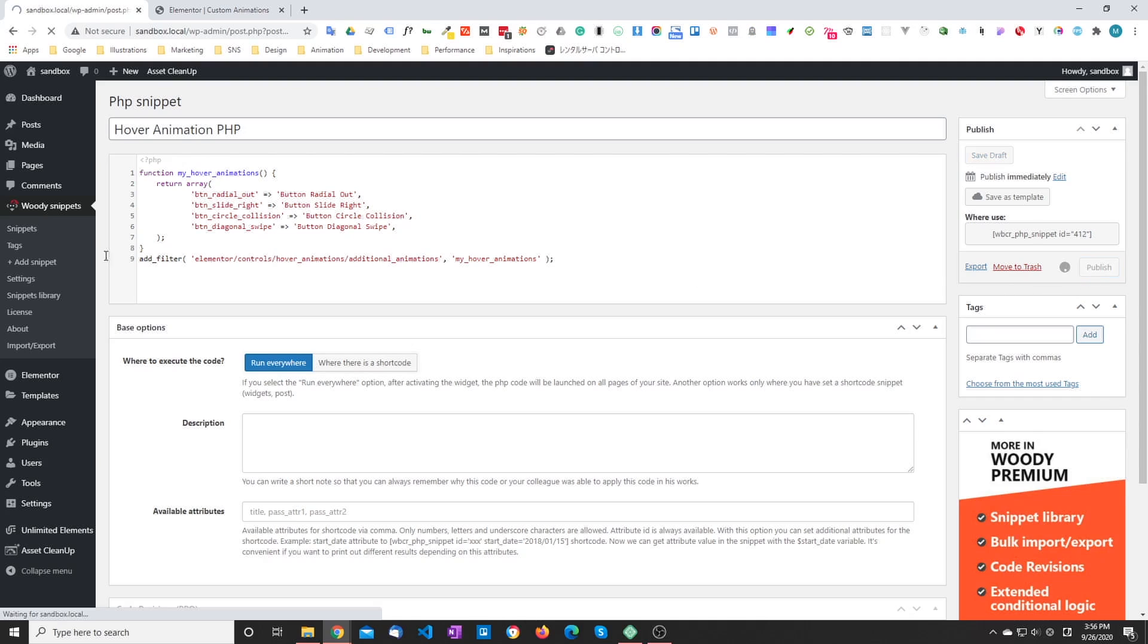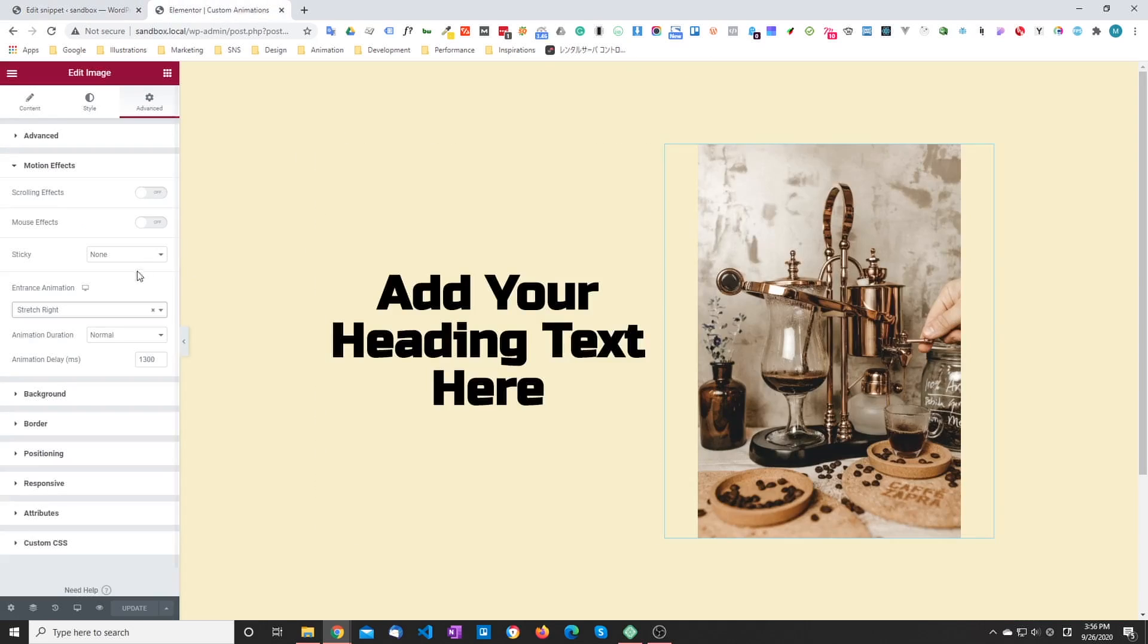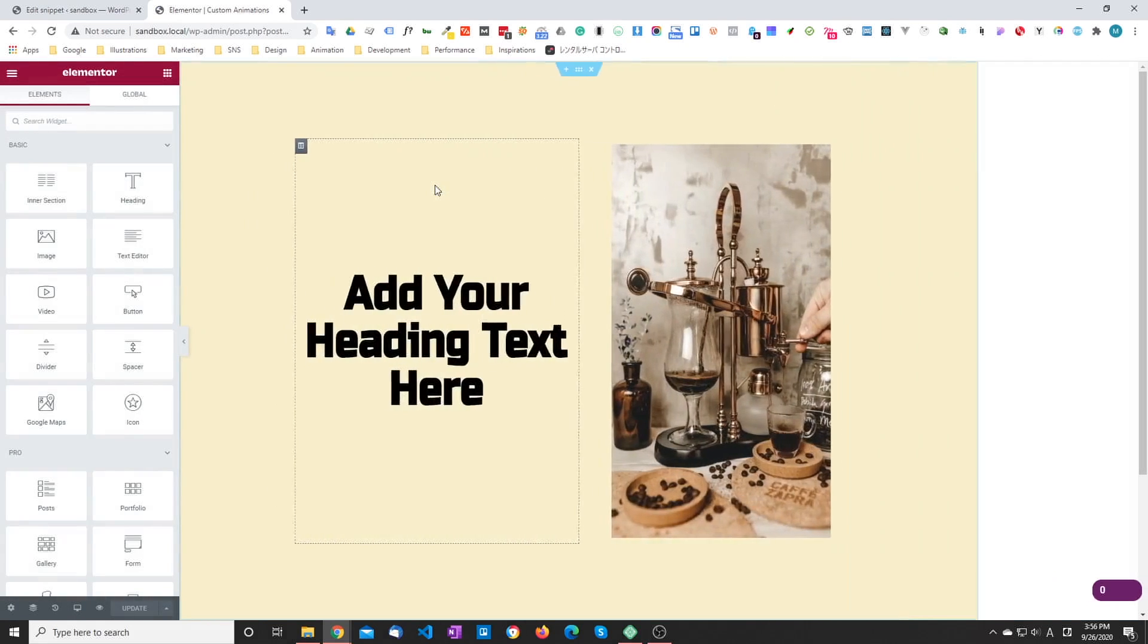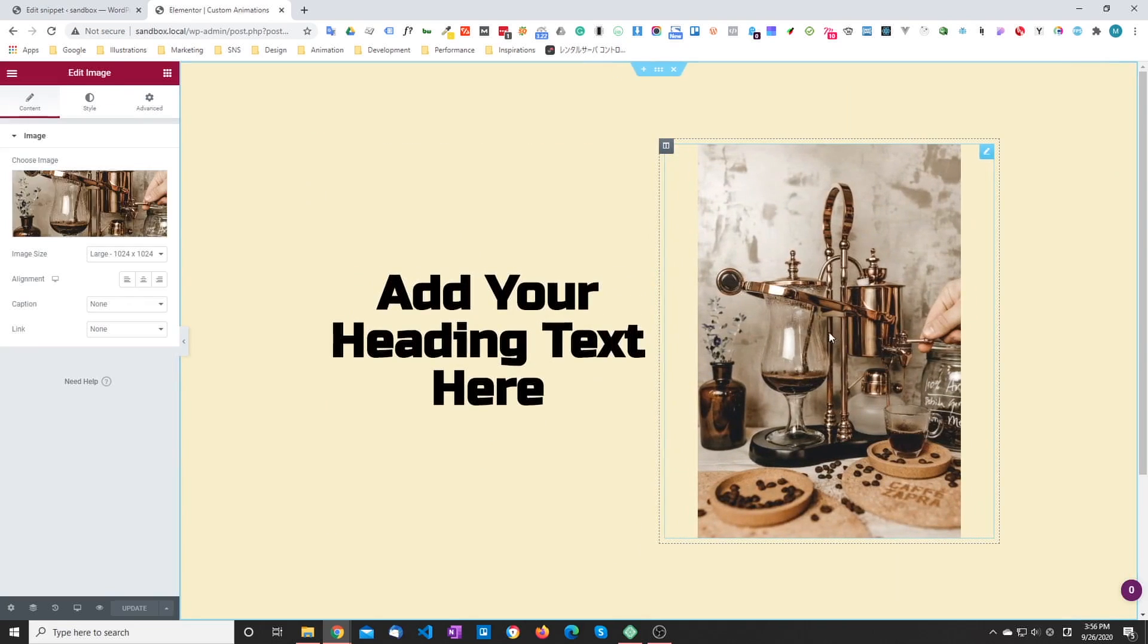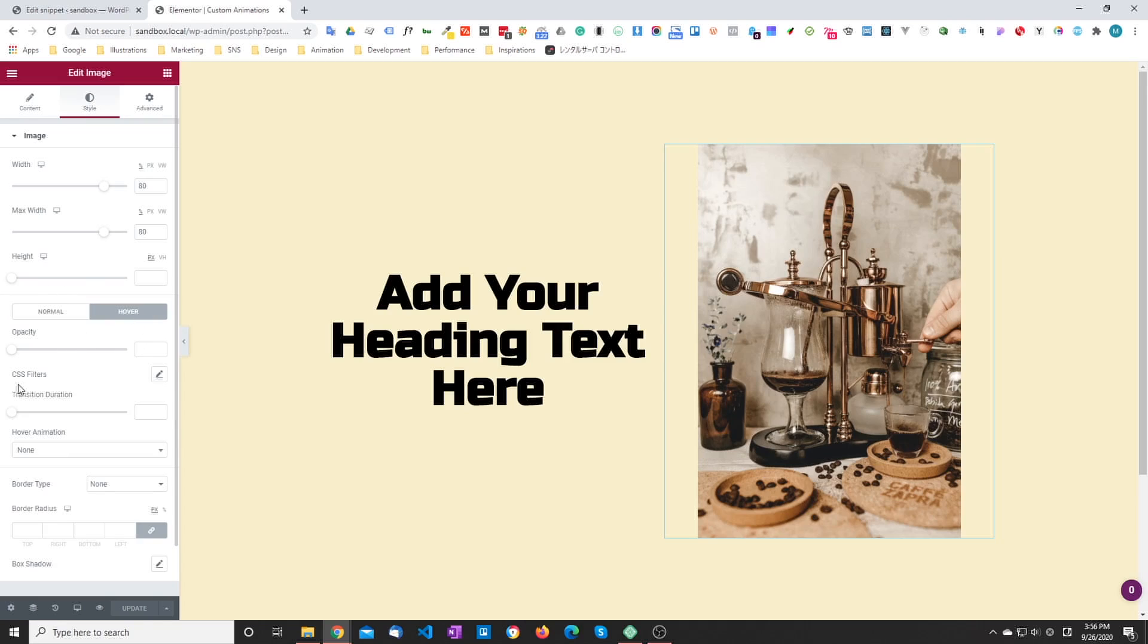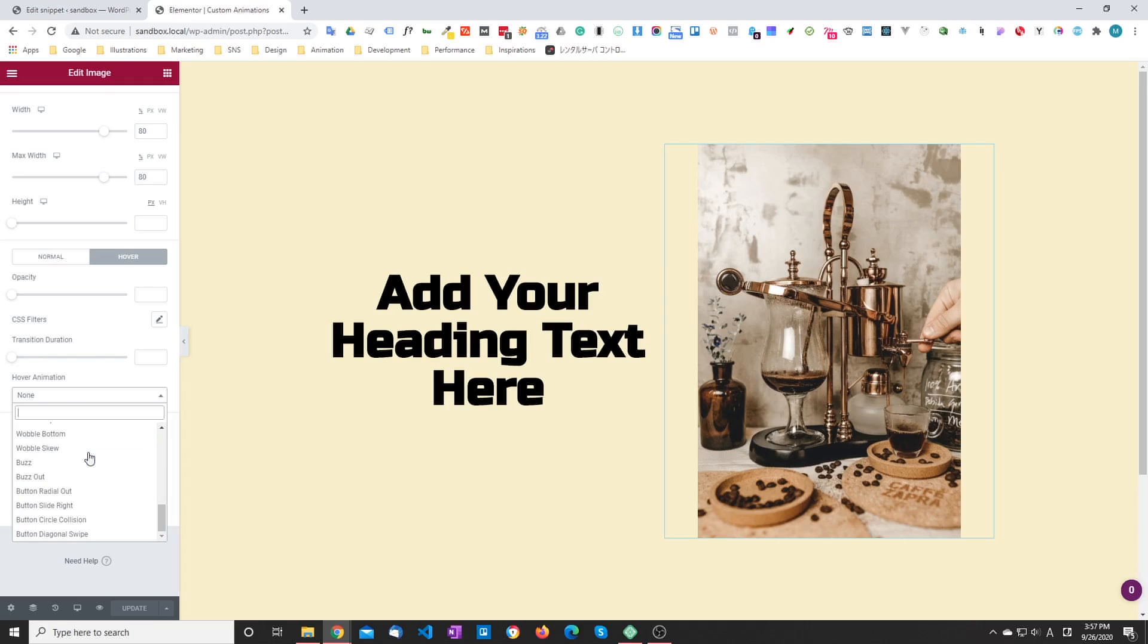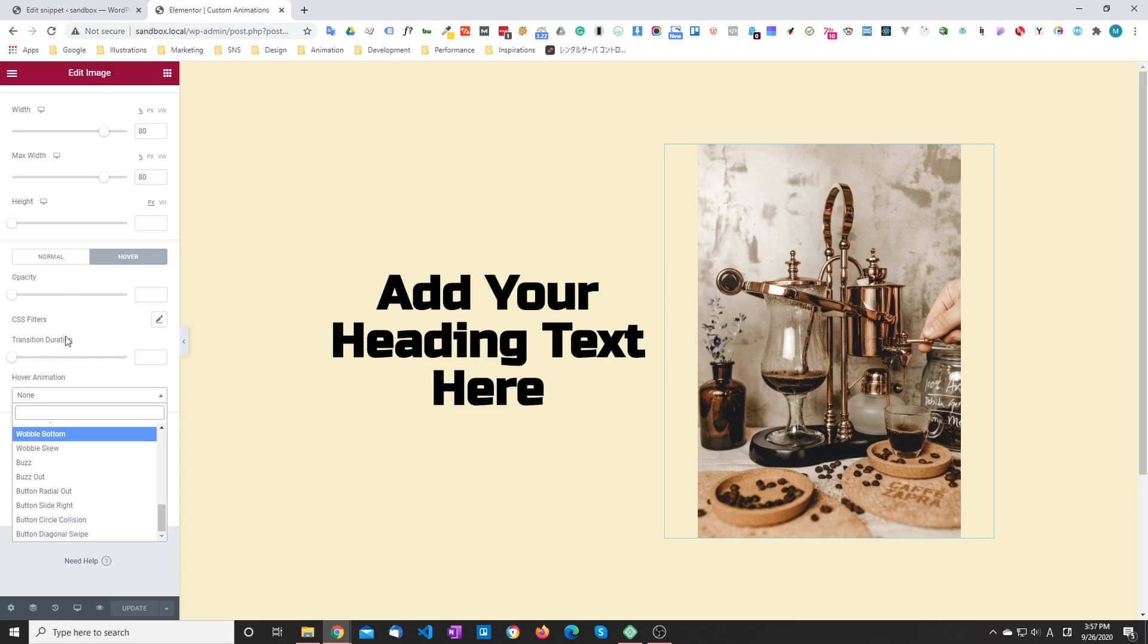So if we publish this snippet here and refresh our page, and then go to the style tab of the image and look at the hover animations we have four new entries. So button radio out, slide, circle, whatever, etc.